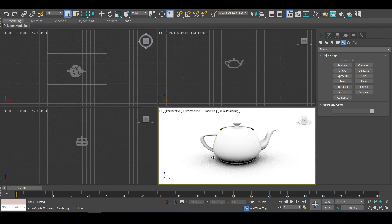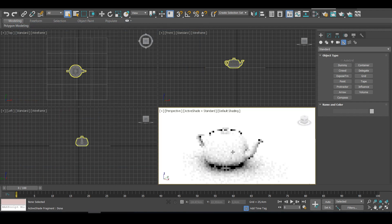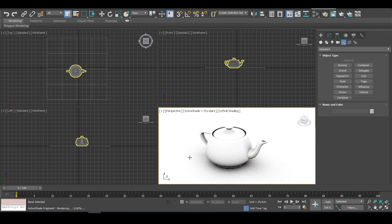So that's how we create an ambient occlusion pass using Arnold in 3ds Max.